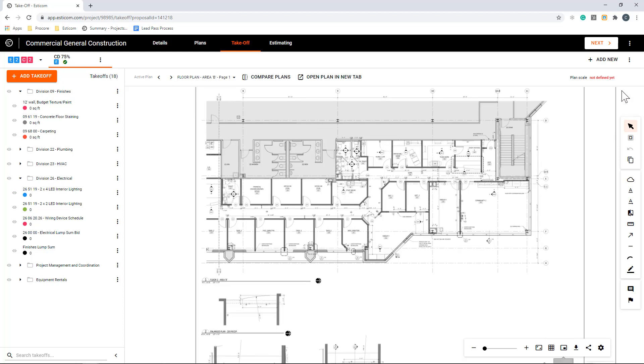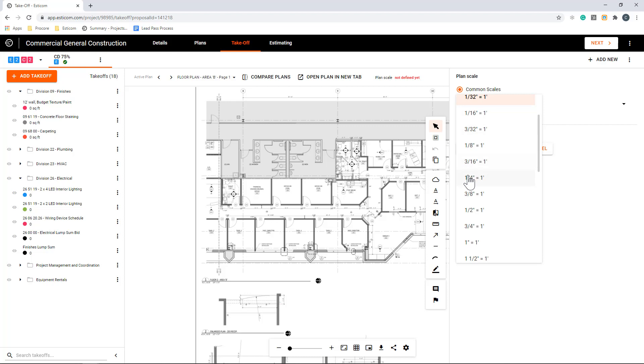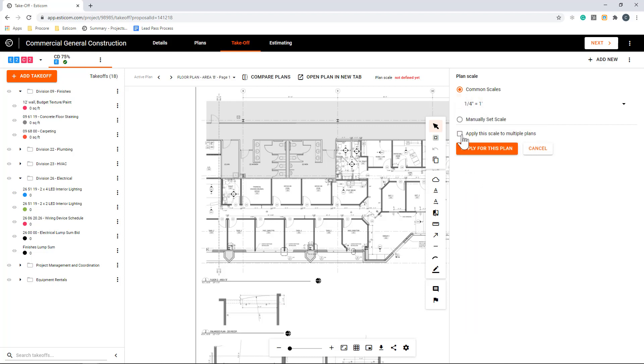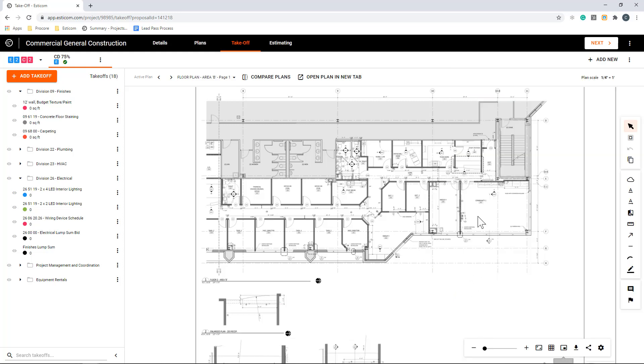We'll first want to set a plan scale. You can do that here, and we'll use a standard one-quarter inch equals a foot from our list of common architectural and civil scales. Now that our scale is set, let's start a takeoff by selecting one of the pre-built parts and assemblies.